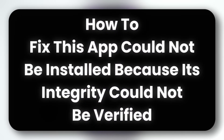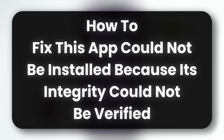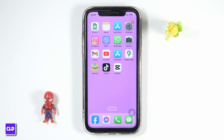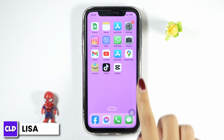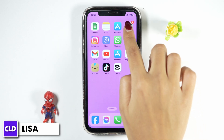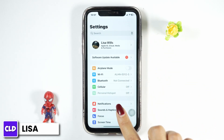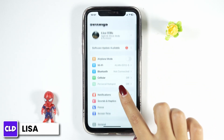How to fix 'This app could not be installed because its integrity could not be verified' on iPhone. Hello everyone, this is Lisa. Now let's get started — launch your Settings app.